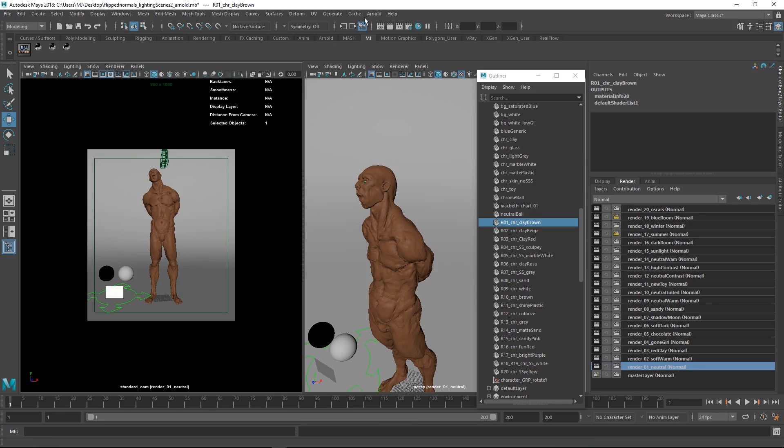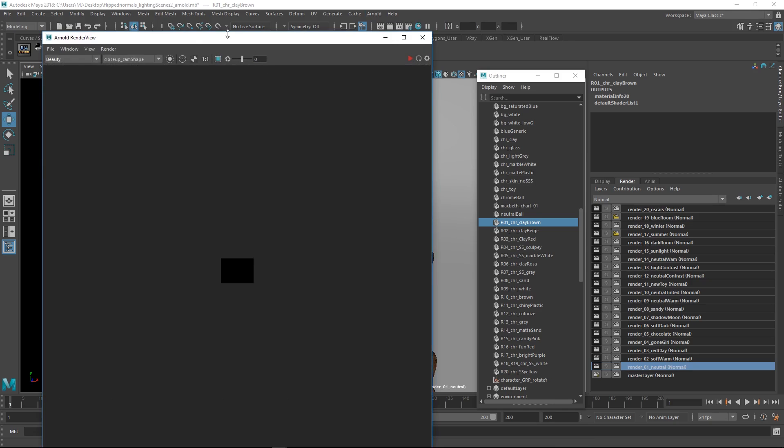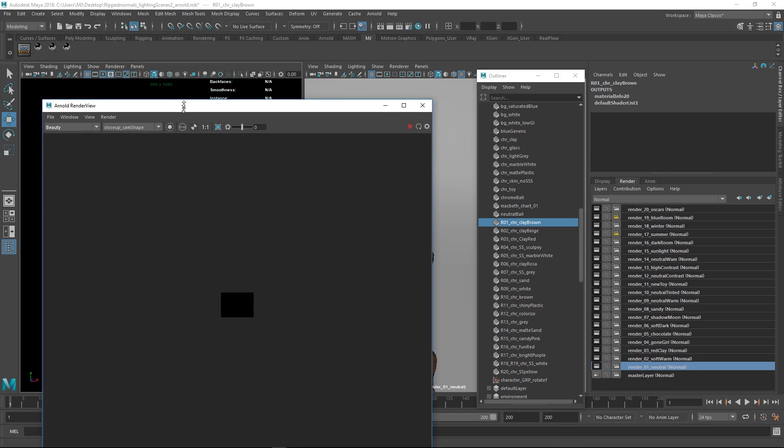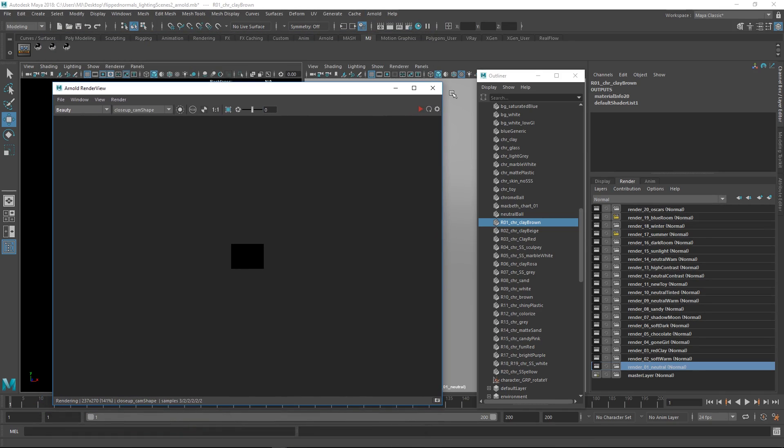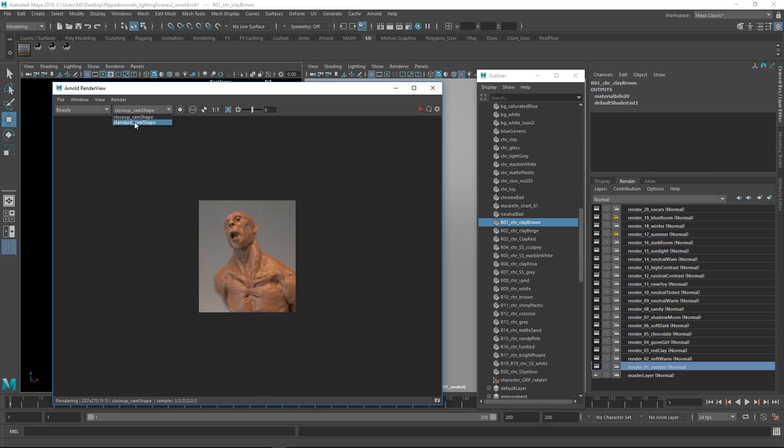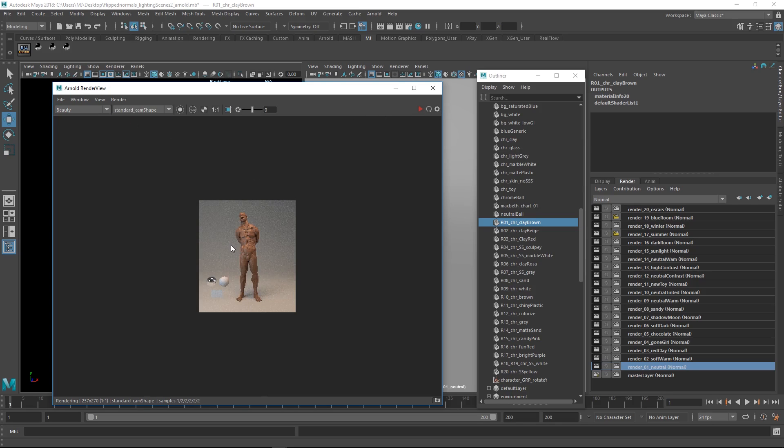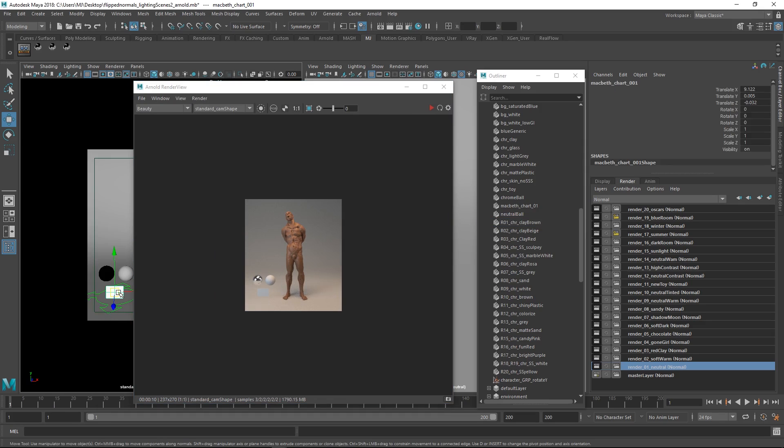The moment you've done that, we can just use the standard camera. Then we can go to Arnold and hit the Arnold render view. This is a really nice fairly new addition. Just hit the refresh button here. Currently it's rendering through the closeup. You can change this to standard camera. Just refresh this one. Now you're going to see what this looks like. This gives you an incredibly quick preview.